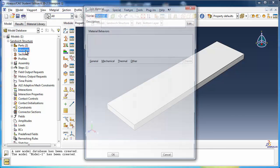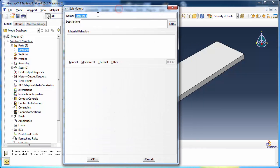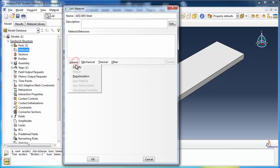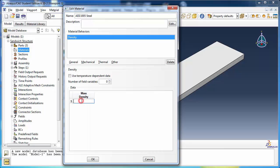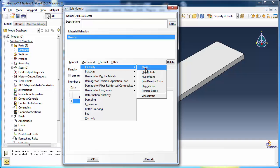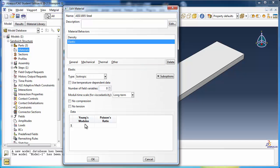Create the material AISI 1005 steel. Give it a mass density of 7800 kg per meter cubed. For its elastic properties, set the Young's modulus to 200 GPa and the Poisson's ratio to 0.29.